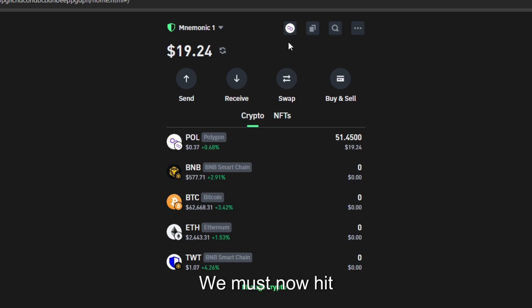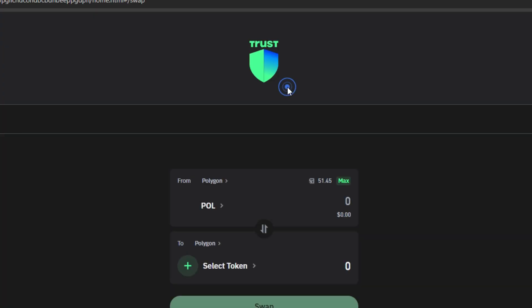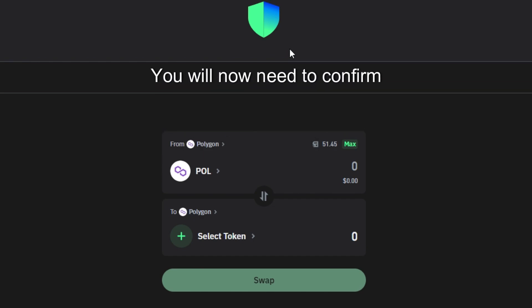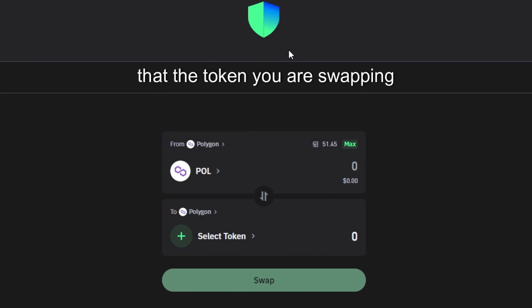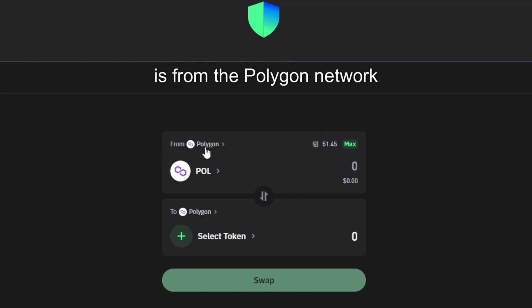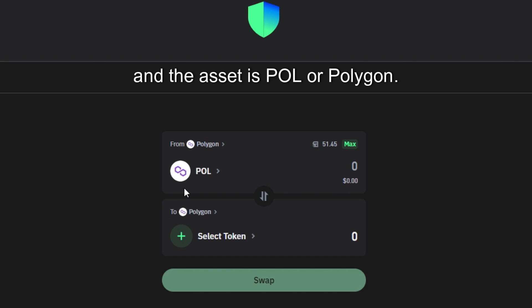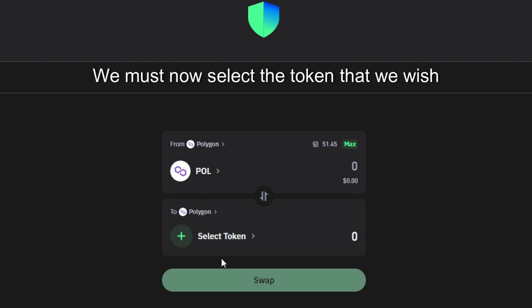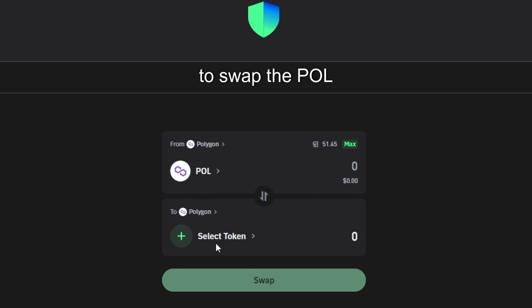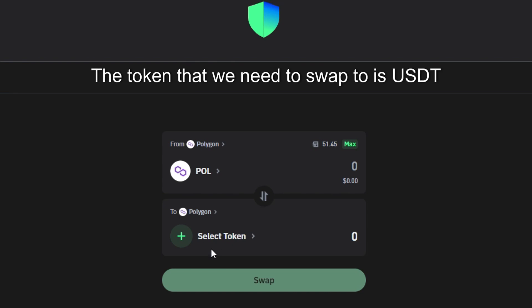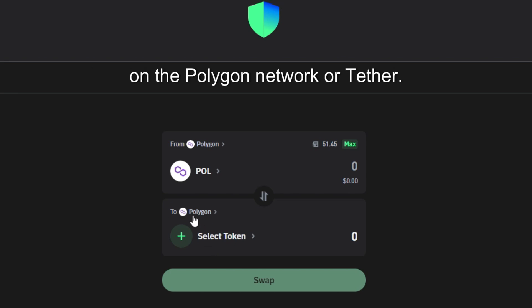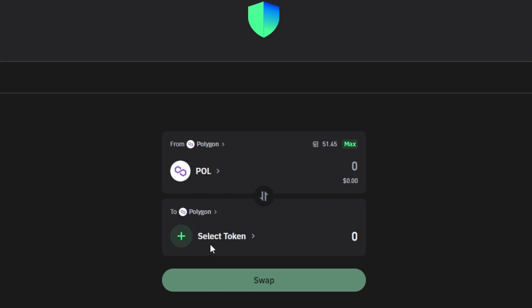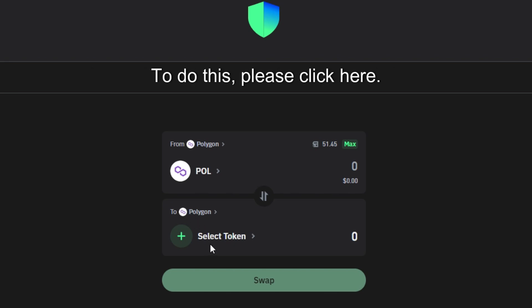We must now hit swap. You will now need to confirm that the token you are swapping is from the Polygon network and the asset is POL or Polygon. We must now select the token that we wish to swap the POL or Polygon to. The token that we need to swap to is USDT on the Polygon network or Tether. To do this please click here.